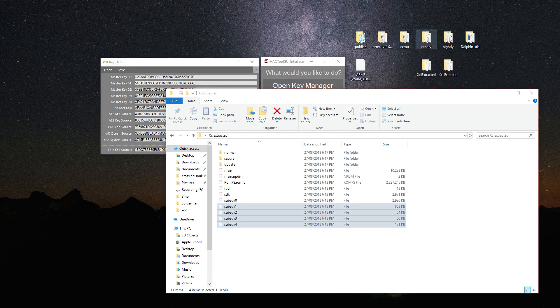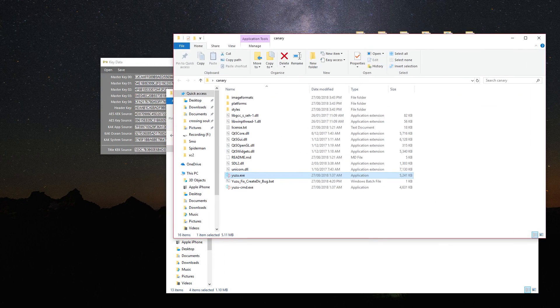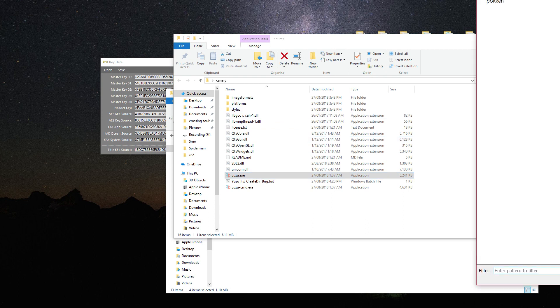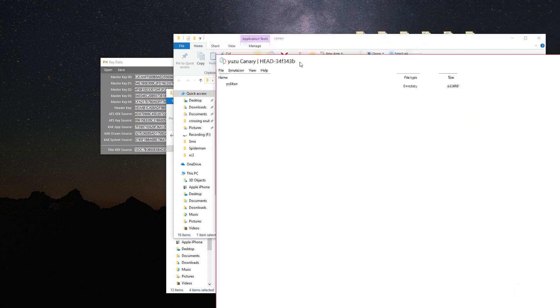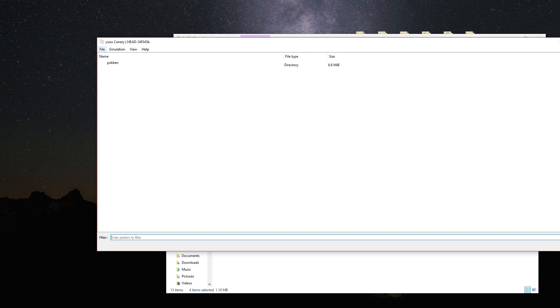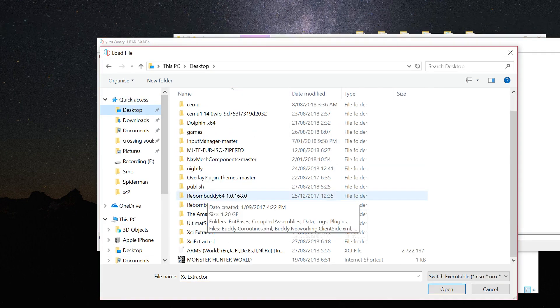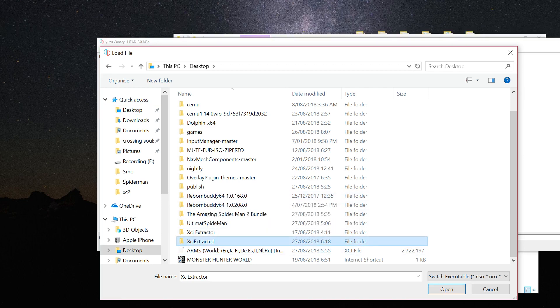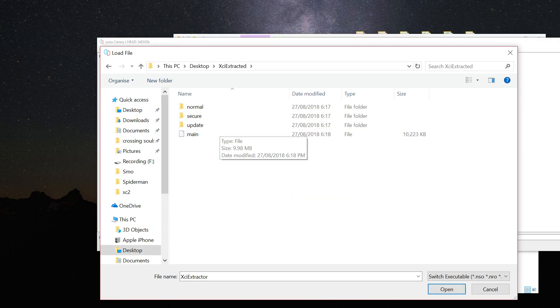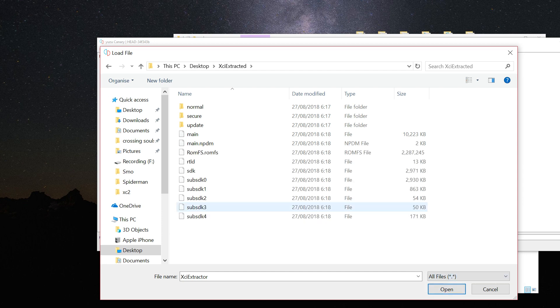And now you open up the Yuzu, drag the screen, go to your extracted folder. Go to your extracted file, you can run the main or you can use the ROMFS.